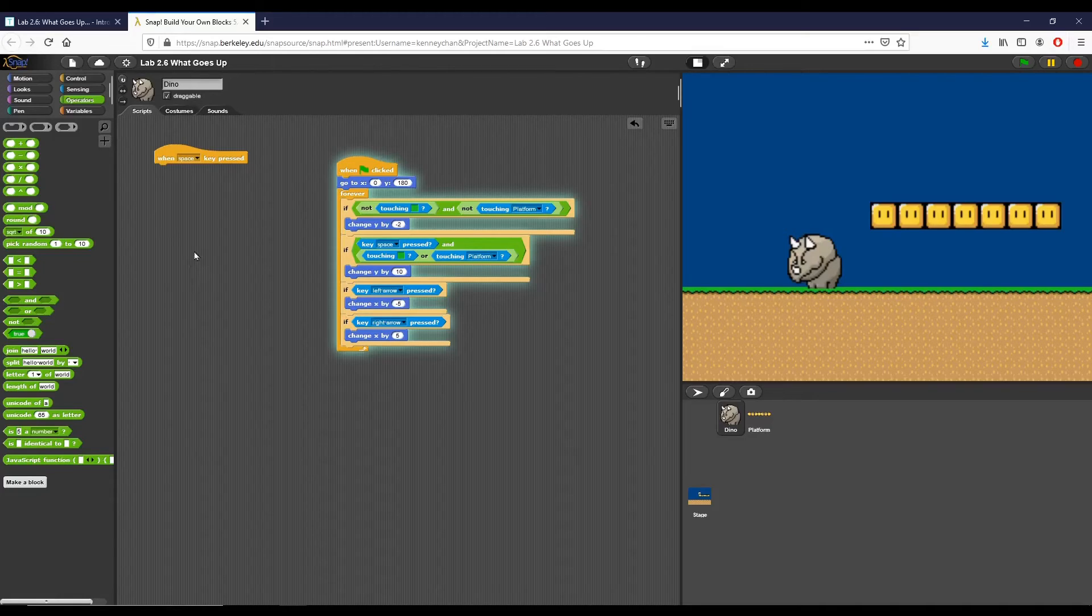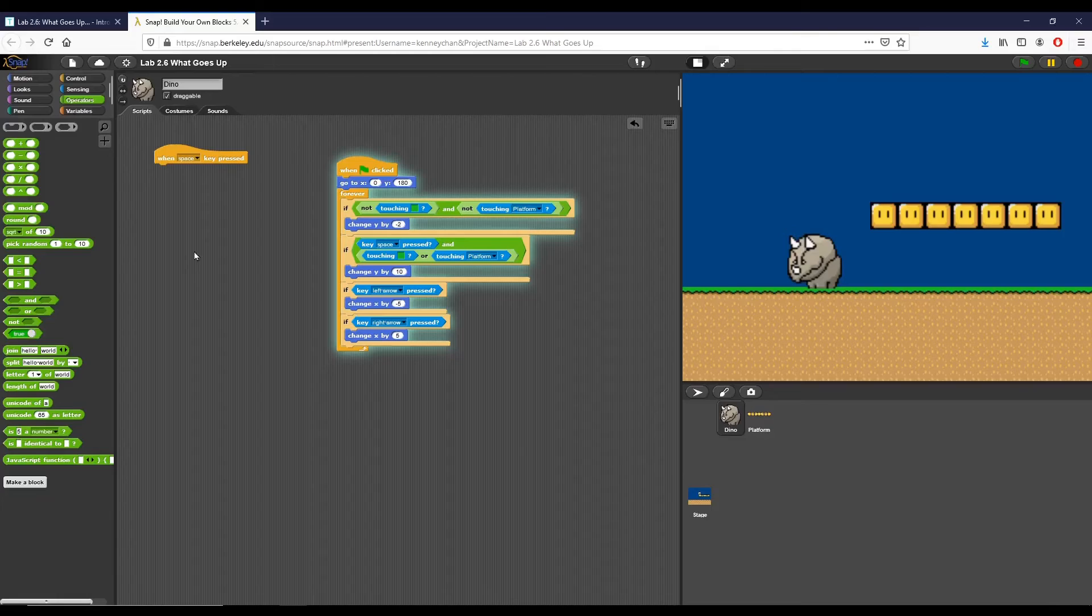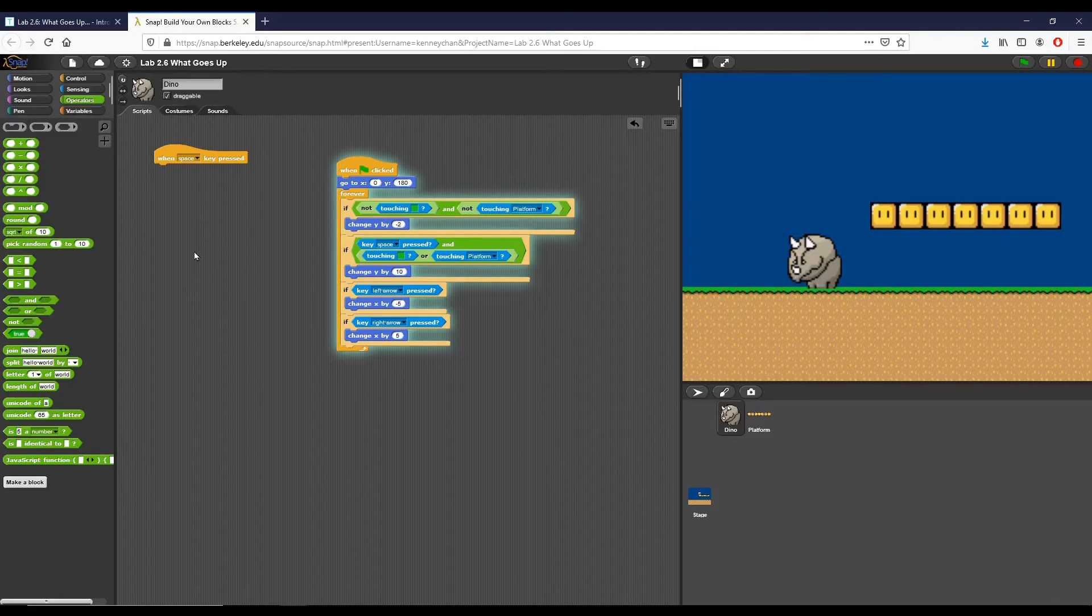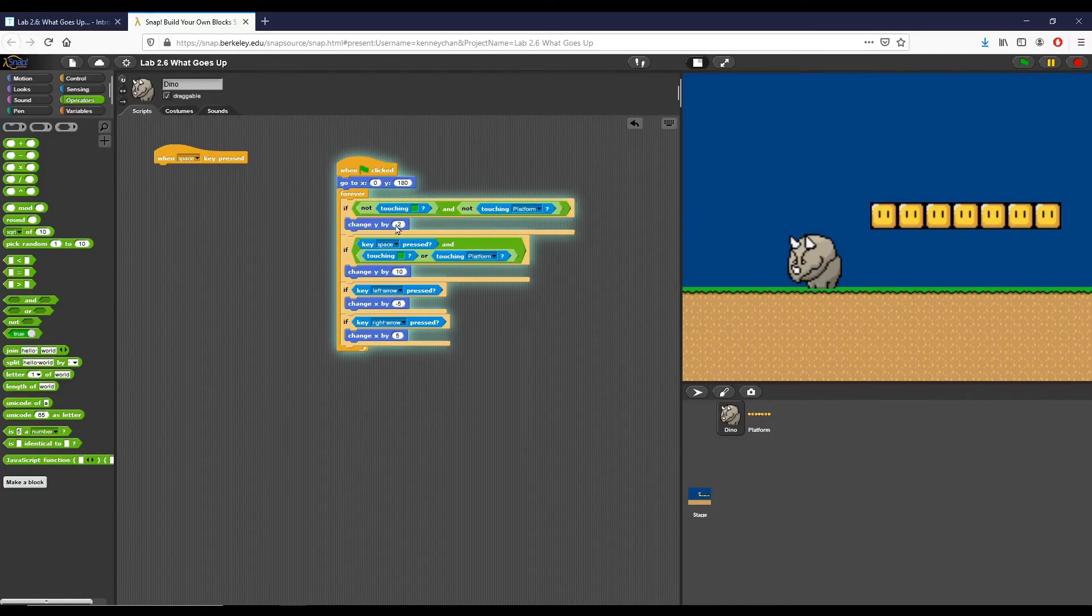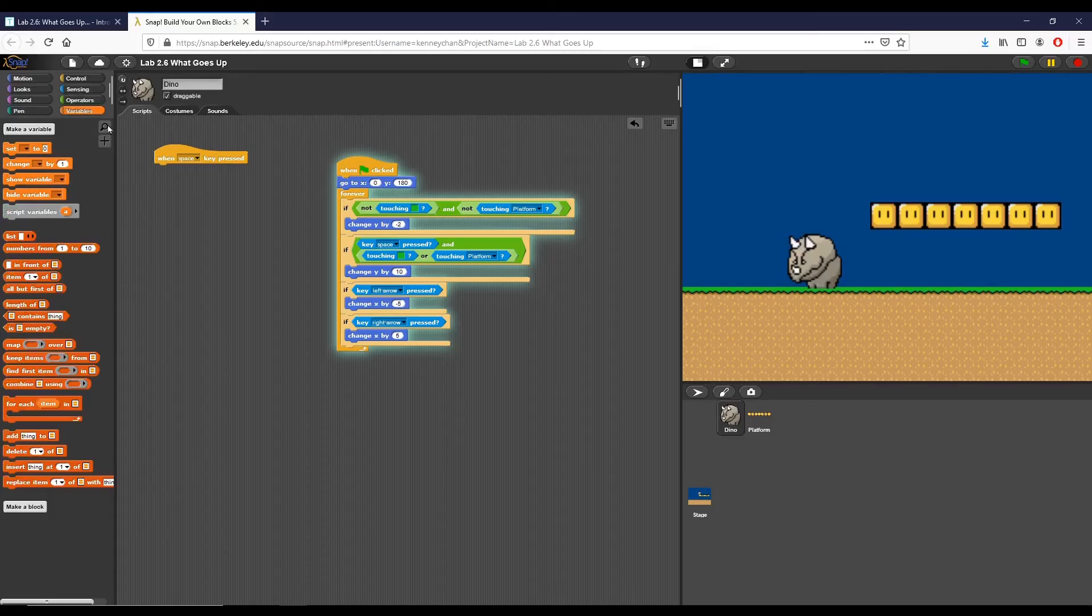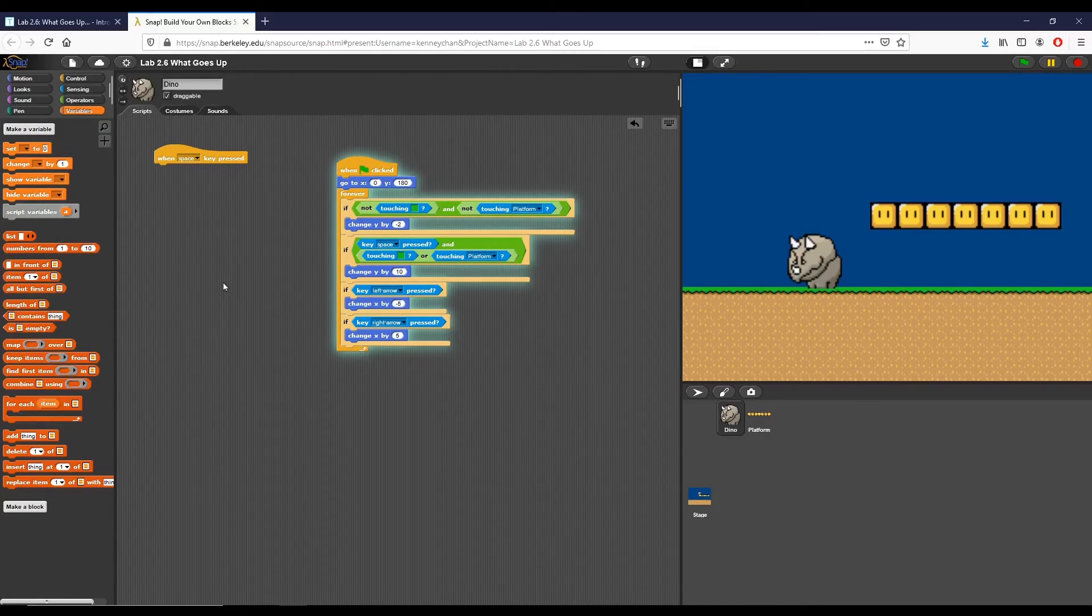The last part of the challenge that's added to this lab is: in reality, gravity pulls down with a constant acceleration and not constant speed. How can we change our code to model gravity as a constant acceleration instead of constant speed? What I might say is that we would have a change y right here, and then I would start a variable that would help increment so that it would continuously grow every single time.